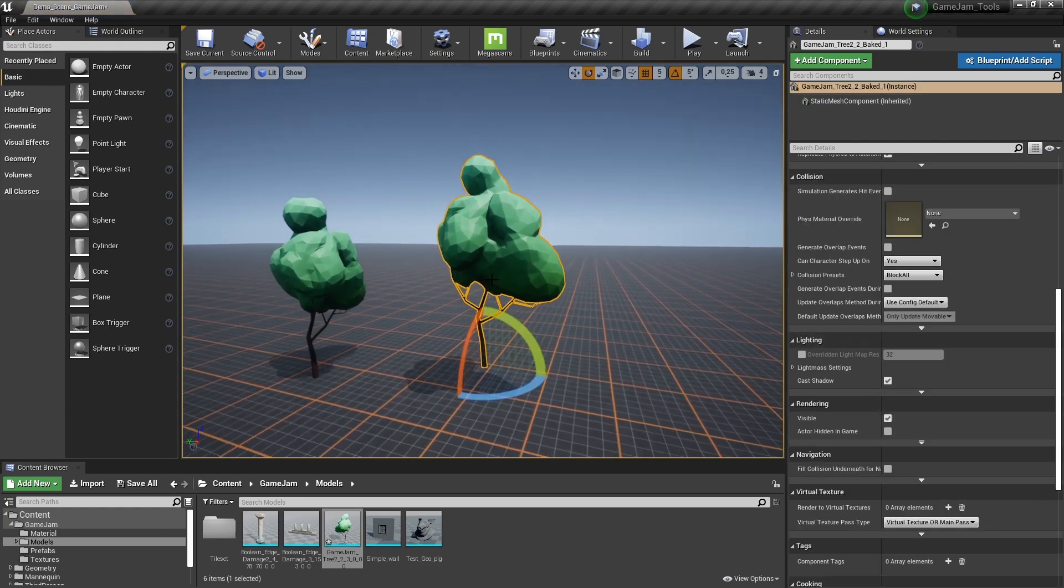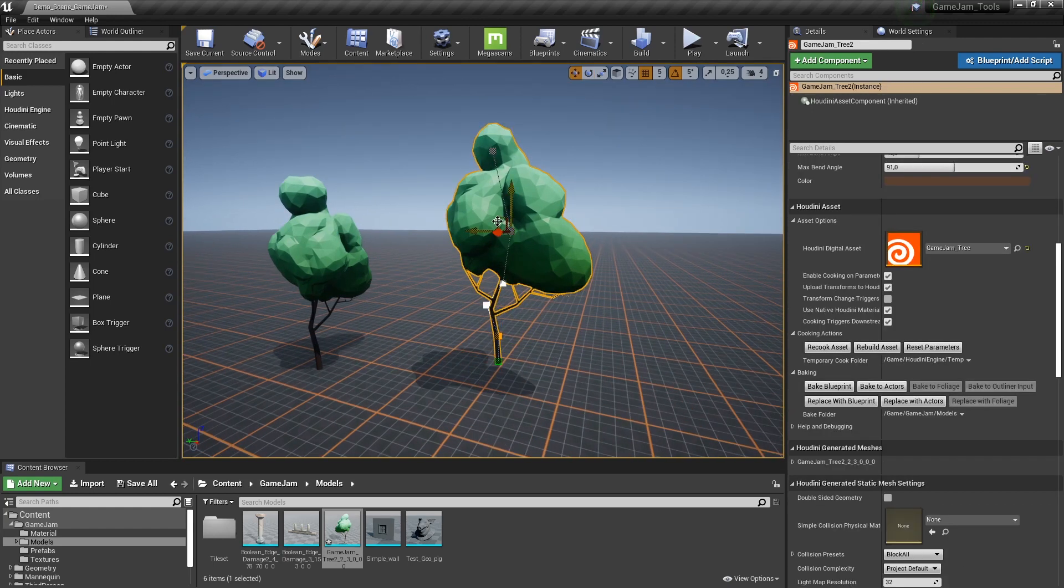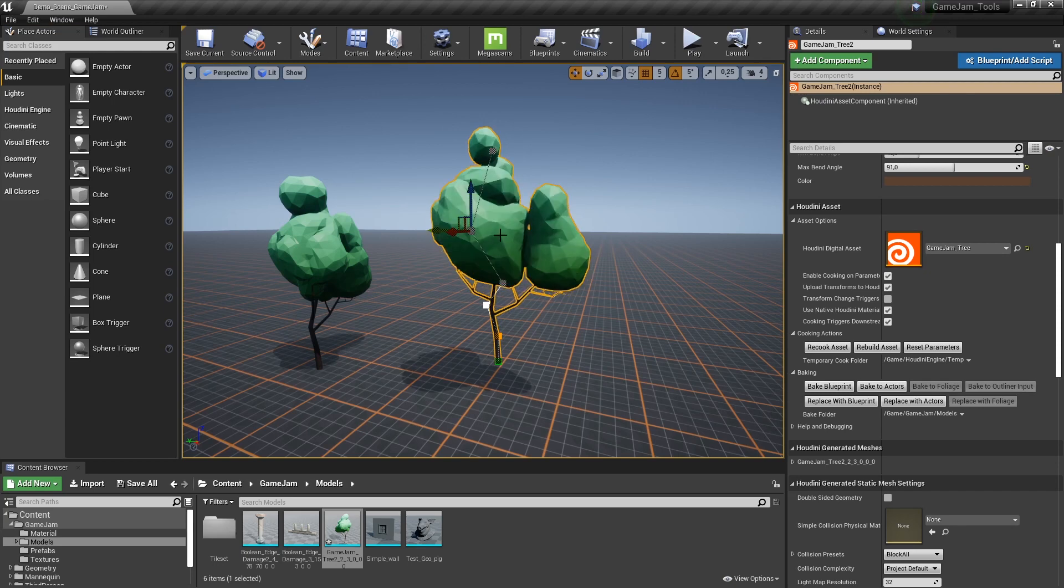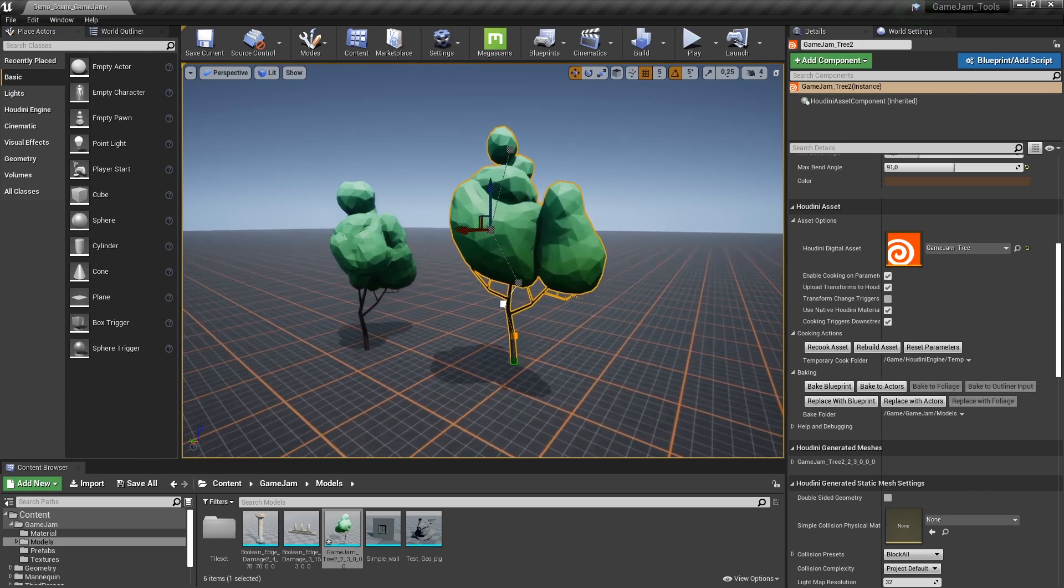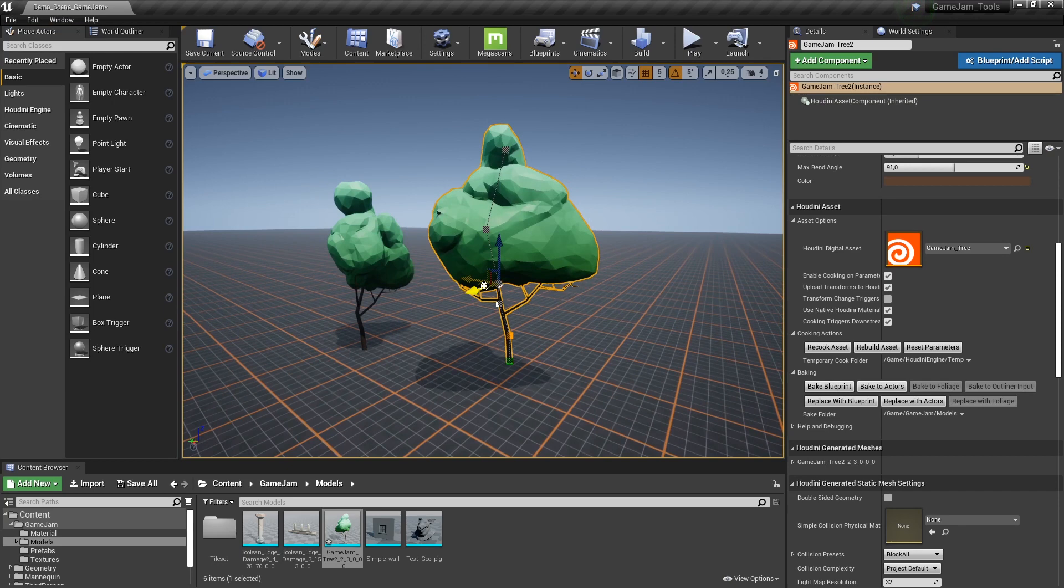So now you can keep repeating this process. So you can either load in different assets or what we can do is we can go here and we can start changing my current assets to get more variations. So let's say I would like to have multiple trees for my scene.